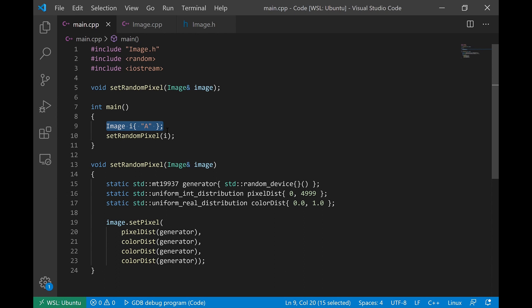Data that is dynamic means you have no idea at compile time how much data you need — you'll determine how much at runtime. Static data would be data where you know the size at compile time. This image object is very large and it really doesn't make sense to put it on the runtime stack, so how can we put it on the free store?